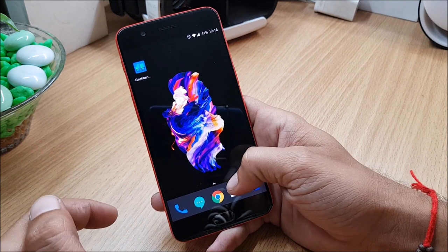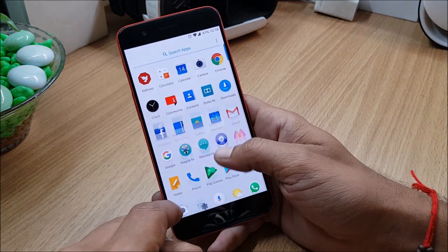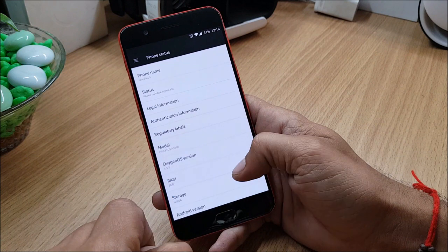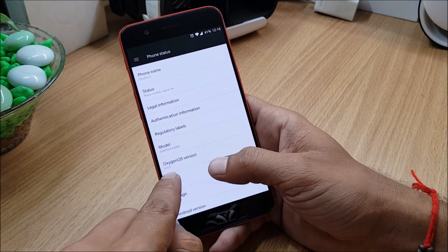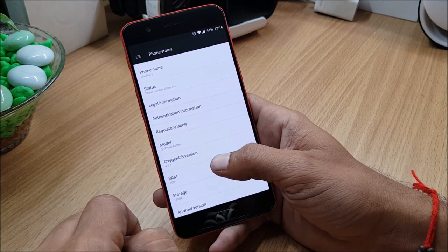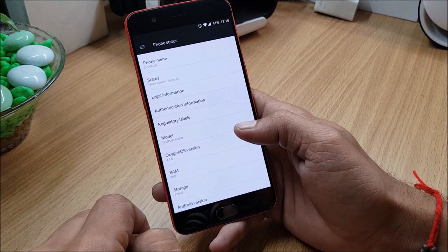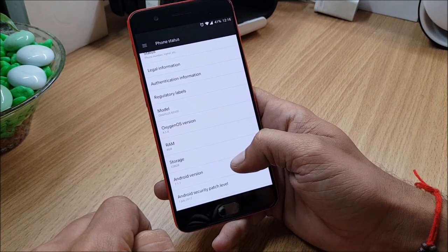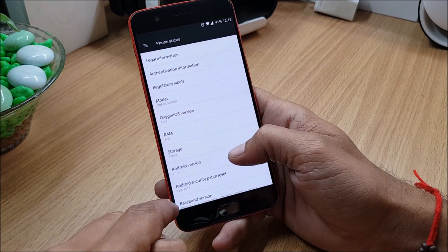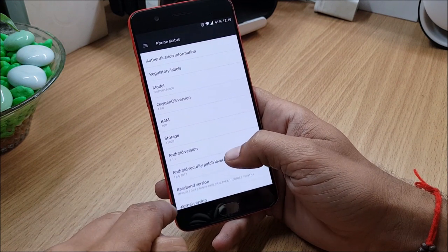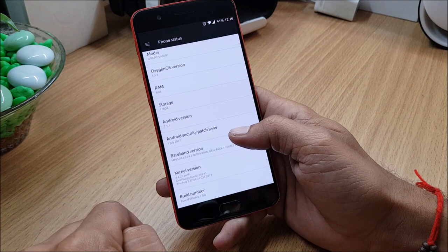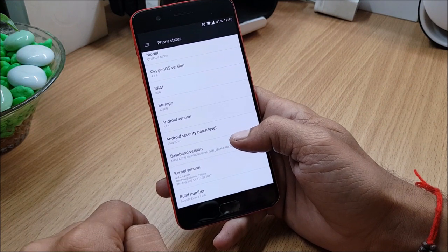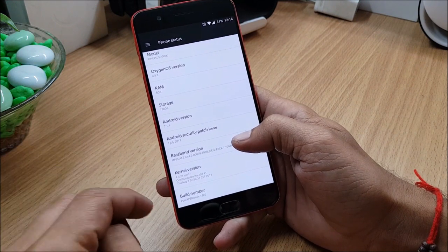This ROM is basically based on OxygenOS. I'll just show you - I go to Settings, About Phone, and in this you can see OxygenOS version 4.5.8, this is the latest version of Oxygen for OnePlus 5. Android version is 7.1.1, Android security patch is 1st July 2017, build number is Pure Experience 1.0.